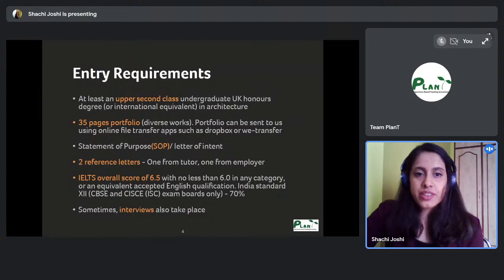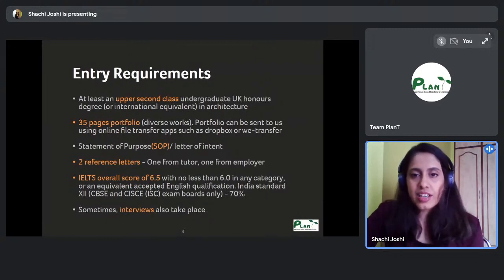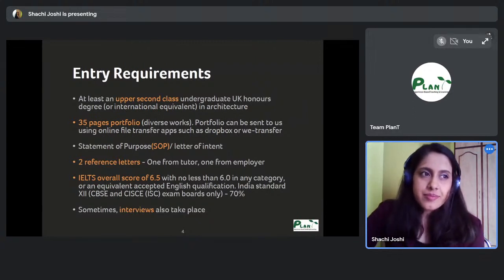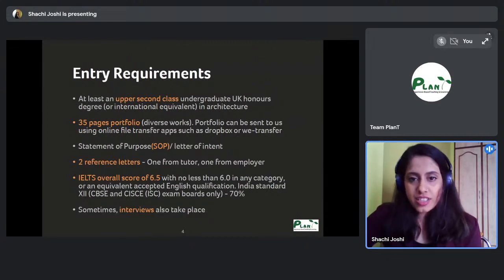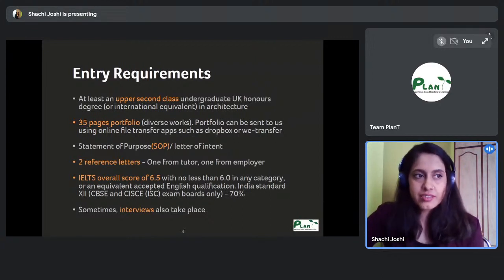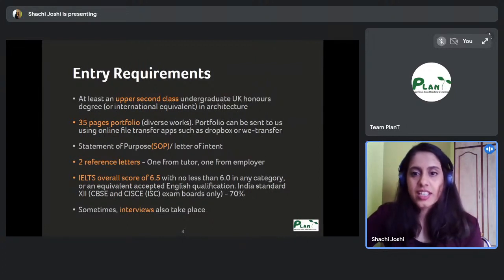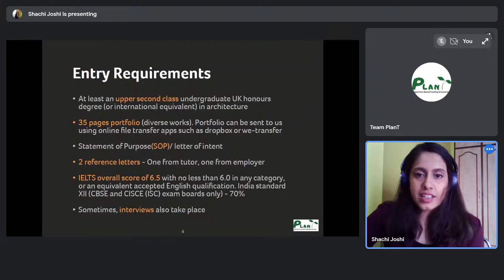IELTS is comprised of listening, reading, writing, and speaking — you need above 6 in each category. Even if you get a borderline score, the university provides English language classes, which is a key point because very few universities actually run these courses diligently. If you get selected at MSA with a borderline IELTS, you can take English lessons at no extra charge while studying your master's.